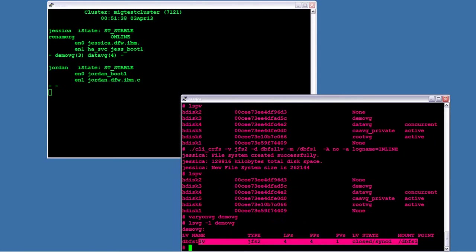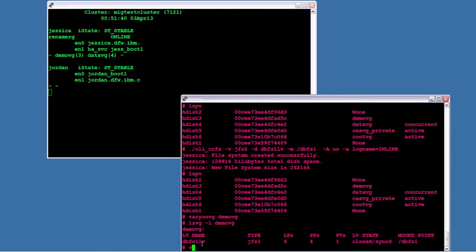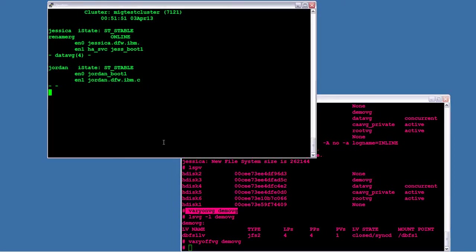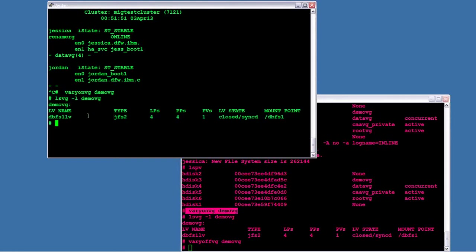So there's my logical volume, there's my file system. Of course we expect it to exist on this system because that's where I created it. So now let's do the same thing over on node Jordan and prove that it has all the information it needs to know about the logical volume and file system. And it does.